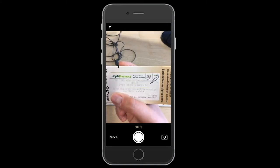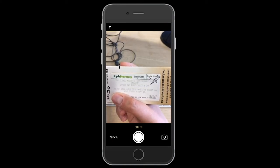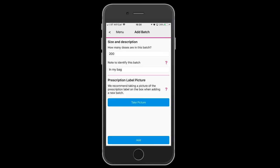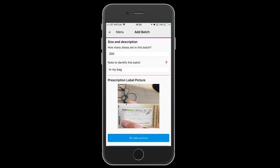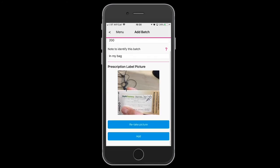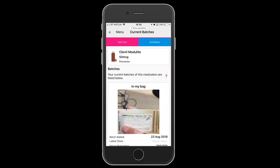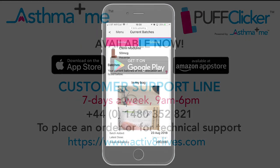We suggest you take a photograph of the prescription label, which has all of your dosage information on it. Simply click a photo, then use the photo or retake it. Add, and that will now be added to your dashboard.